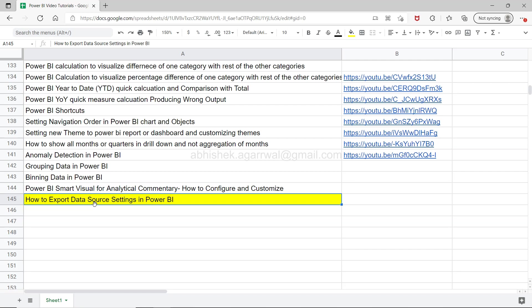If multiple team members are using the same type of data source, you can just configure one, save it in the export data settings file and give it to them so that they don't have to go through the same thing again and again.